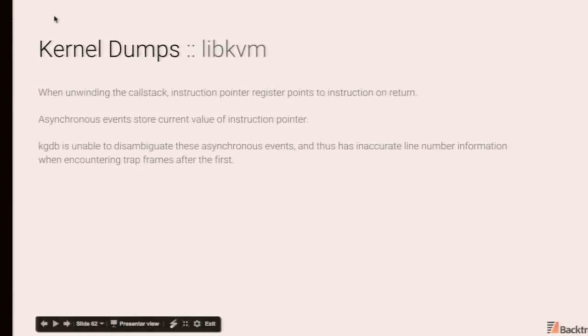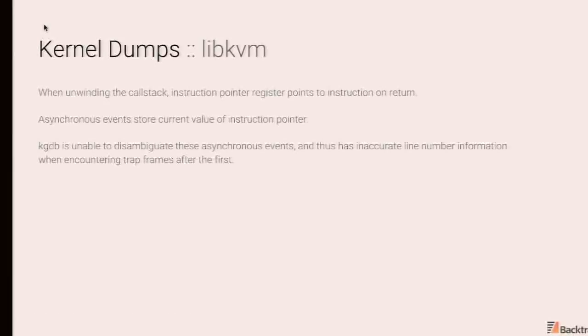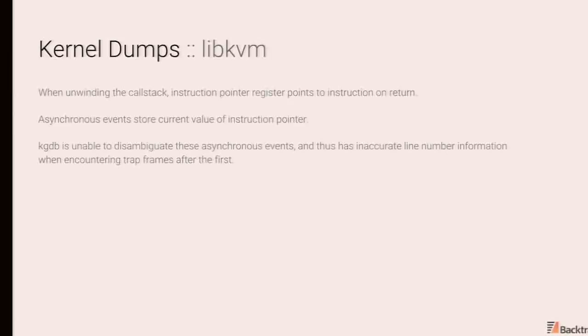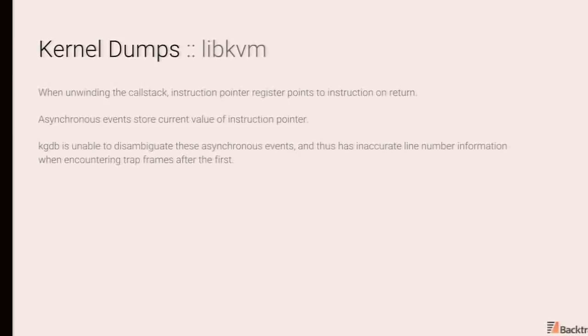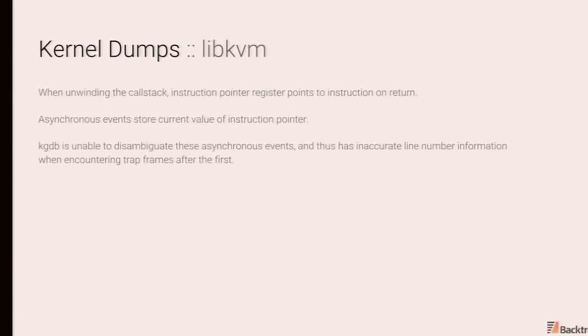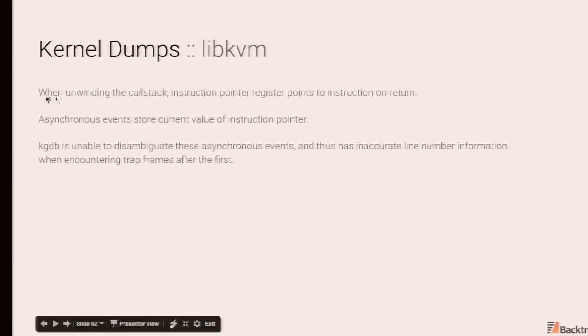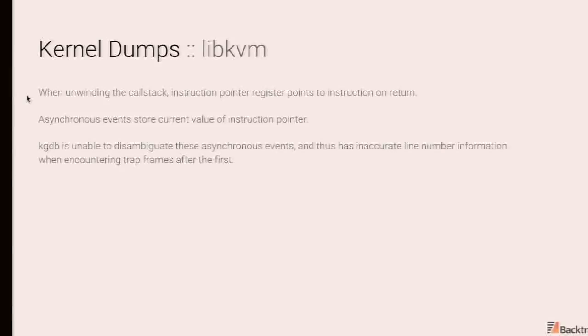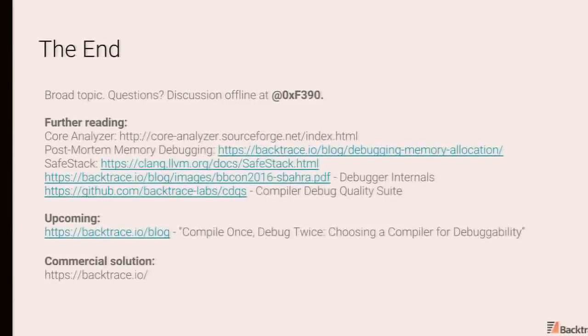So another issue that's specific to FreeBSD dumps and specific KGDB is beyond the top of the call stack, it's unable to identify other trap events, and this can lead to invalid line numbers. The reason for that, when you do unwind a call stack, there's an async event like a signal or a trap. The RIP register will be pointing to the next instruction, and the debugger is able to compensate for that. Unfortunately, KGDB does not disambiguate this. So there are many cases where if you do have multiple trap frames in a call stack, you will have invalid line number information. So this is a change that will also upstream. We had some folks run into this, and it was very confusing.